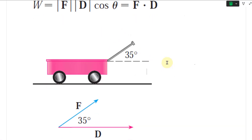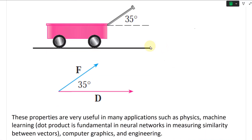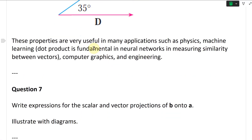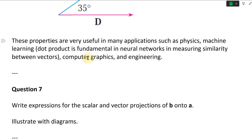These properties are very useful in many applications such as physics, machine learning — where the dot product is fundamental in neural networks for measuring similarity between vectors — as well as computer graphics and engineering.